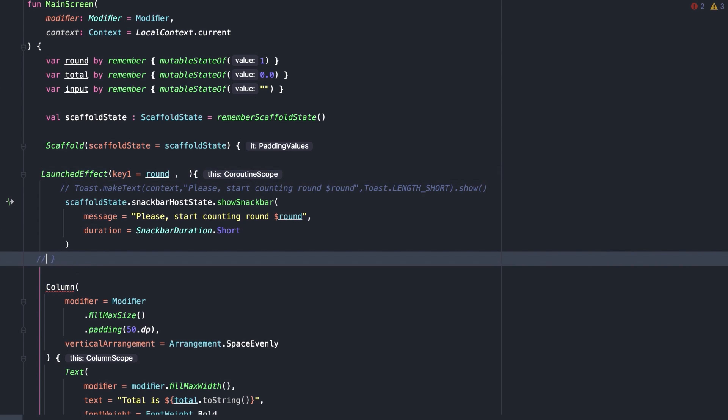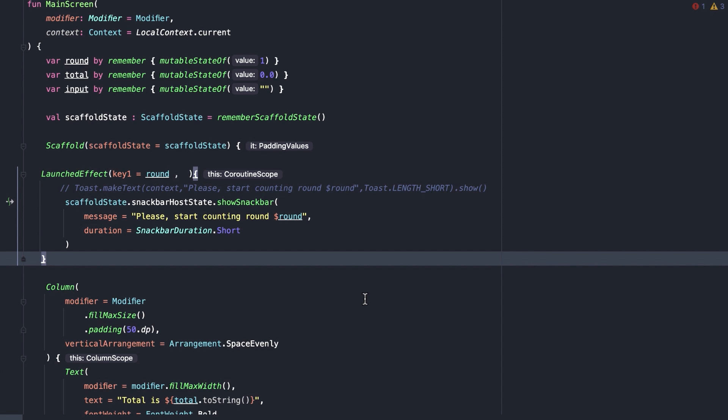When launched effect enters the composition, it launches a coroutine in the scope of dispatchers dot main. So, we can use that to call suspend functions safely from inside the composable. If the composable exits composition or in other words is no longer being displayed on the screen, the coroutine will cancel, avoiding any memory or process leaks.